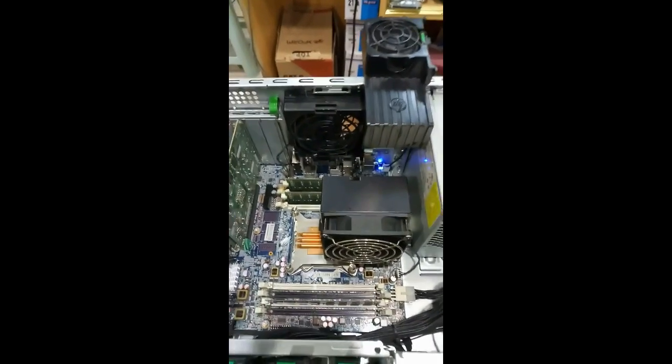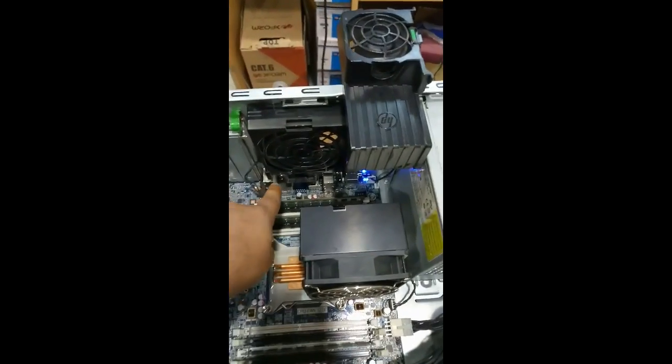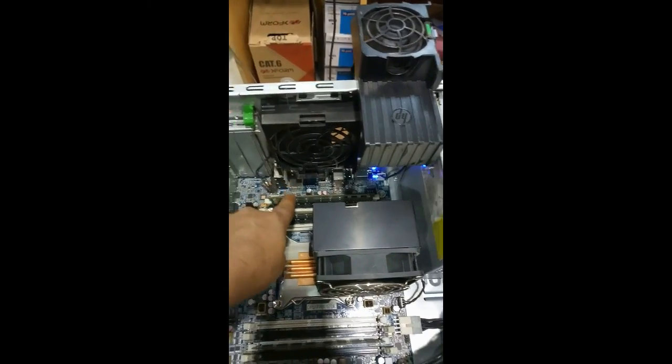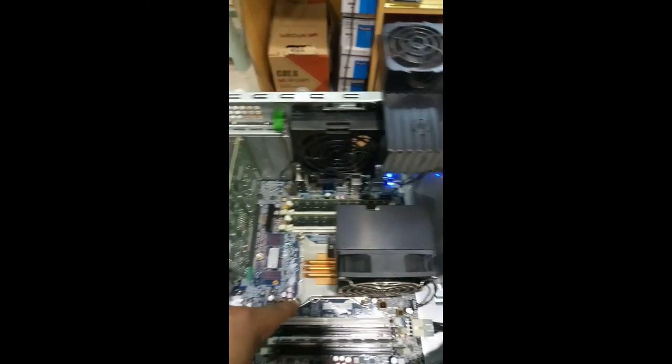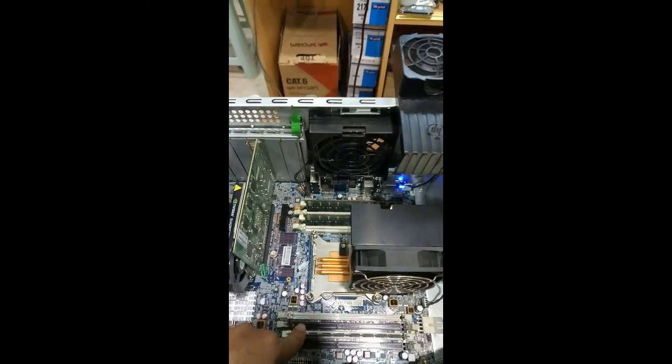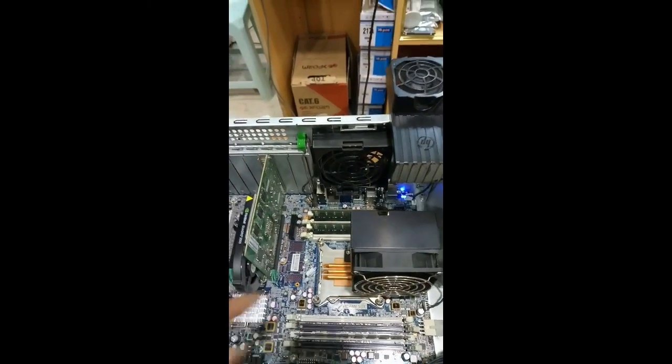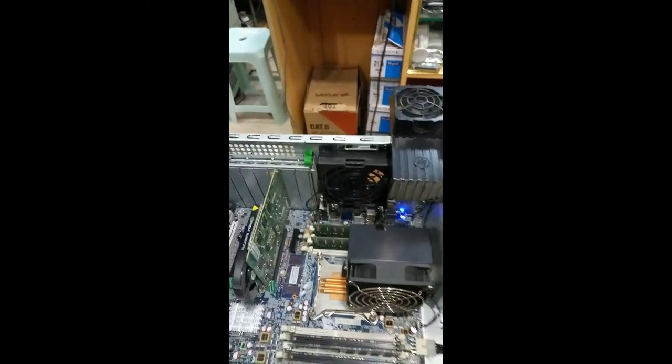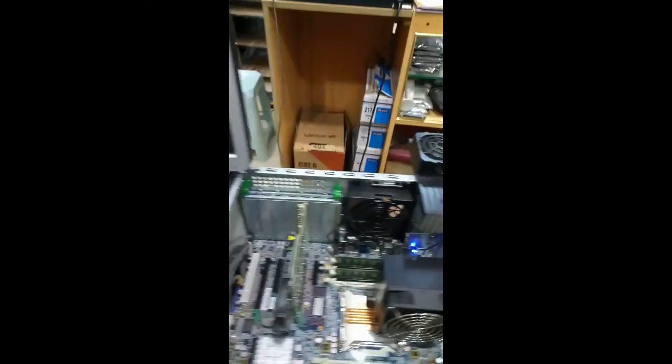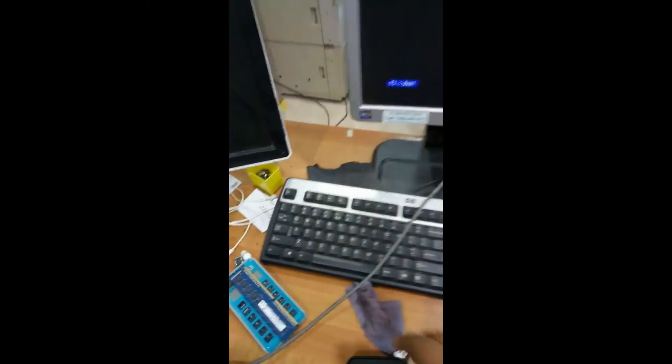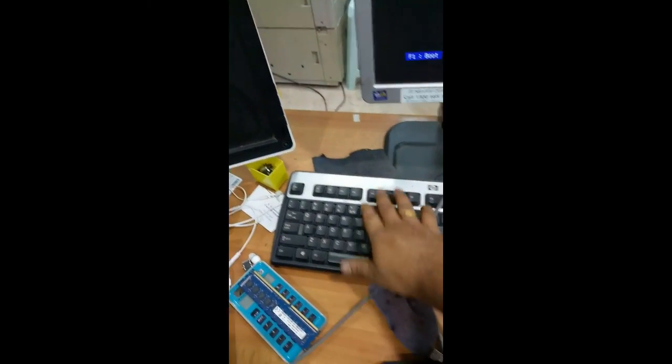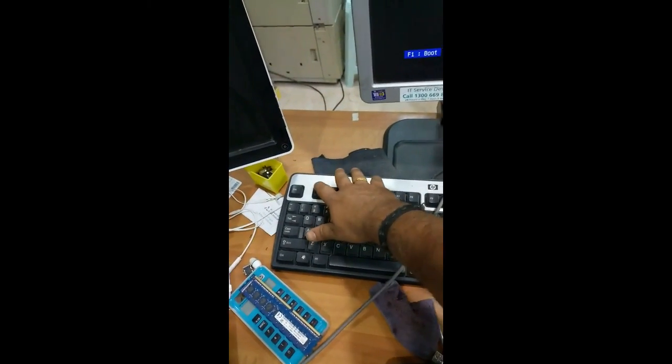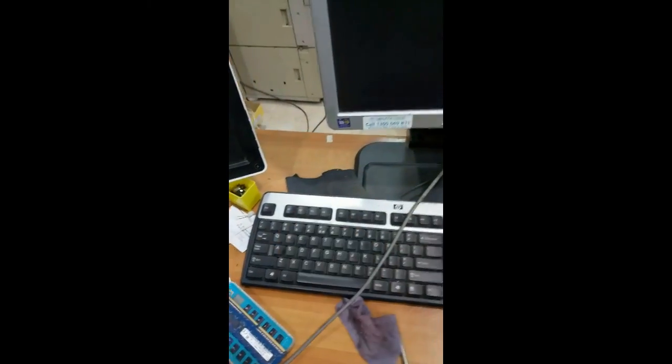I will show you now. This is 4GB, 4GB, and this is 8GB. So I will press F1. We have to see the RAM capacity.